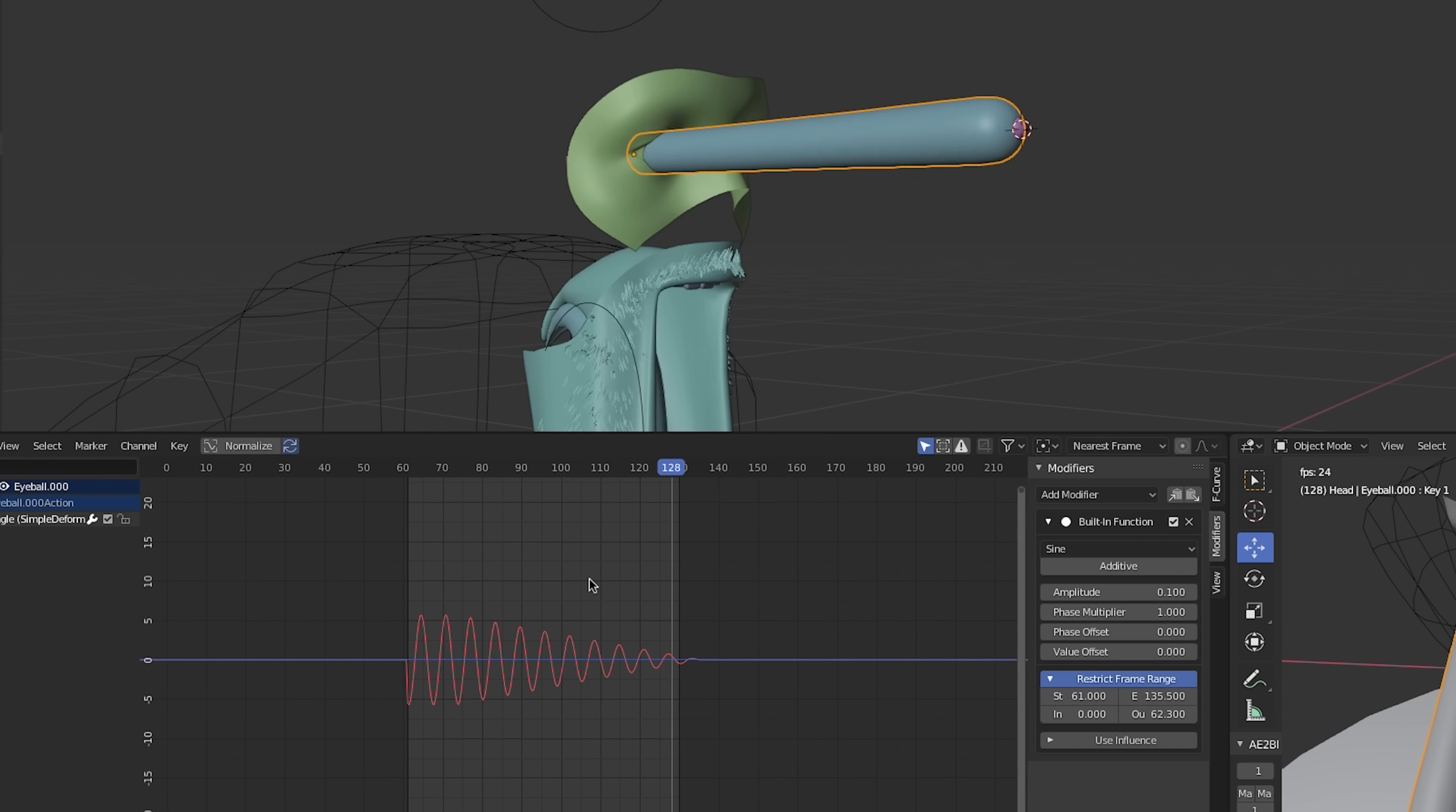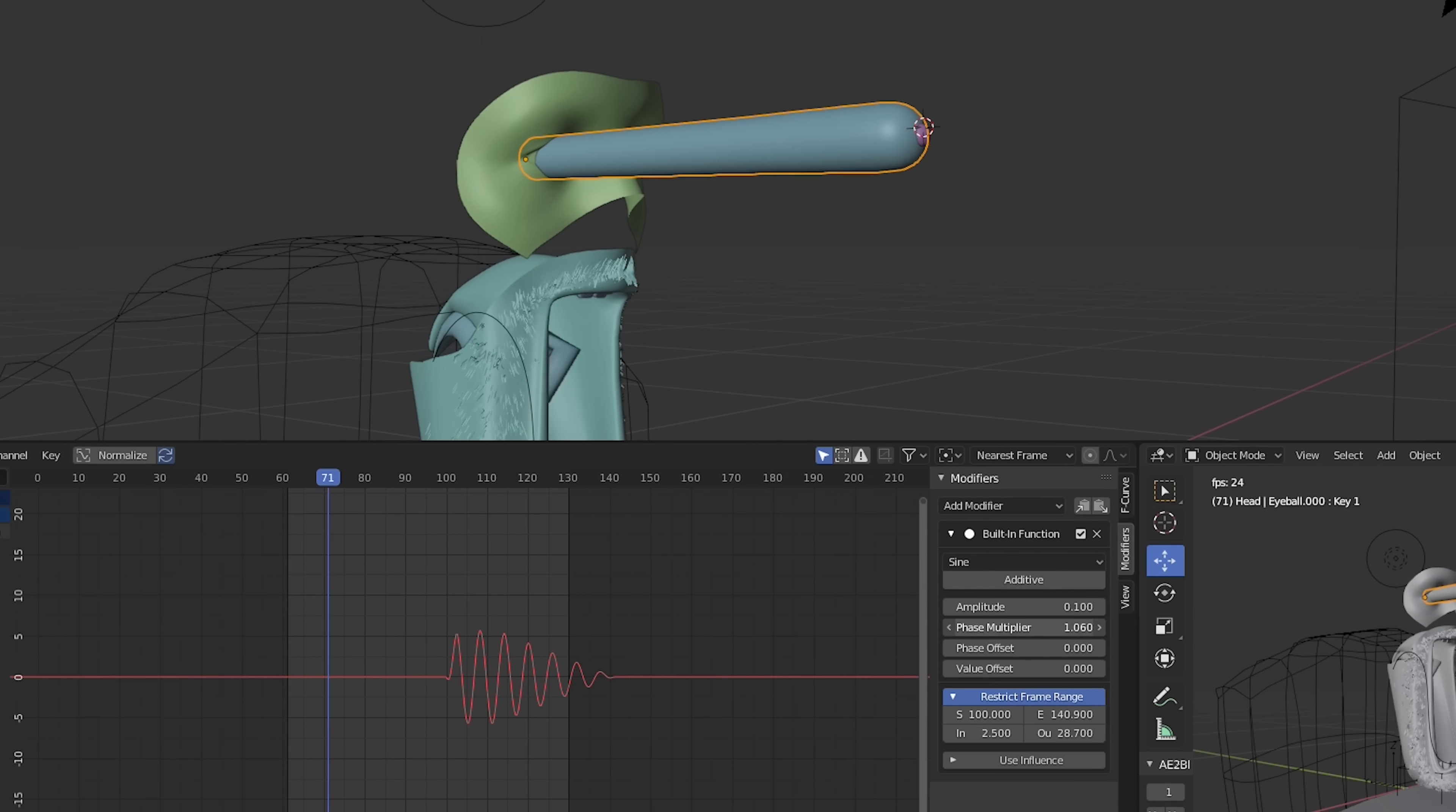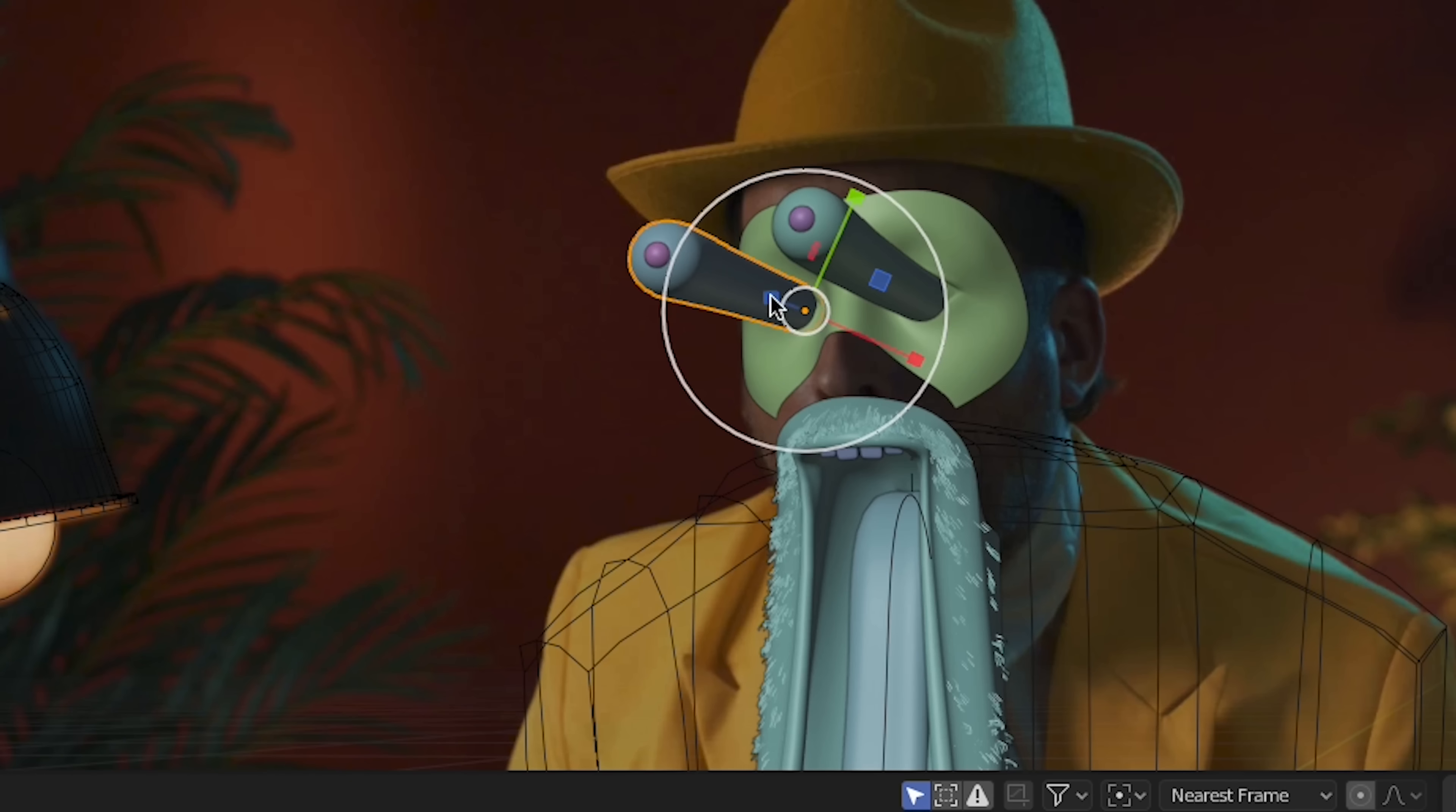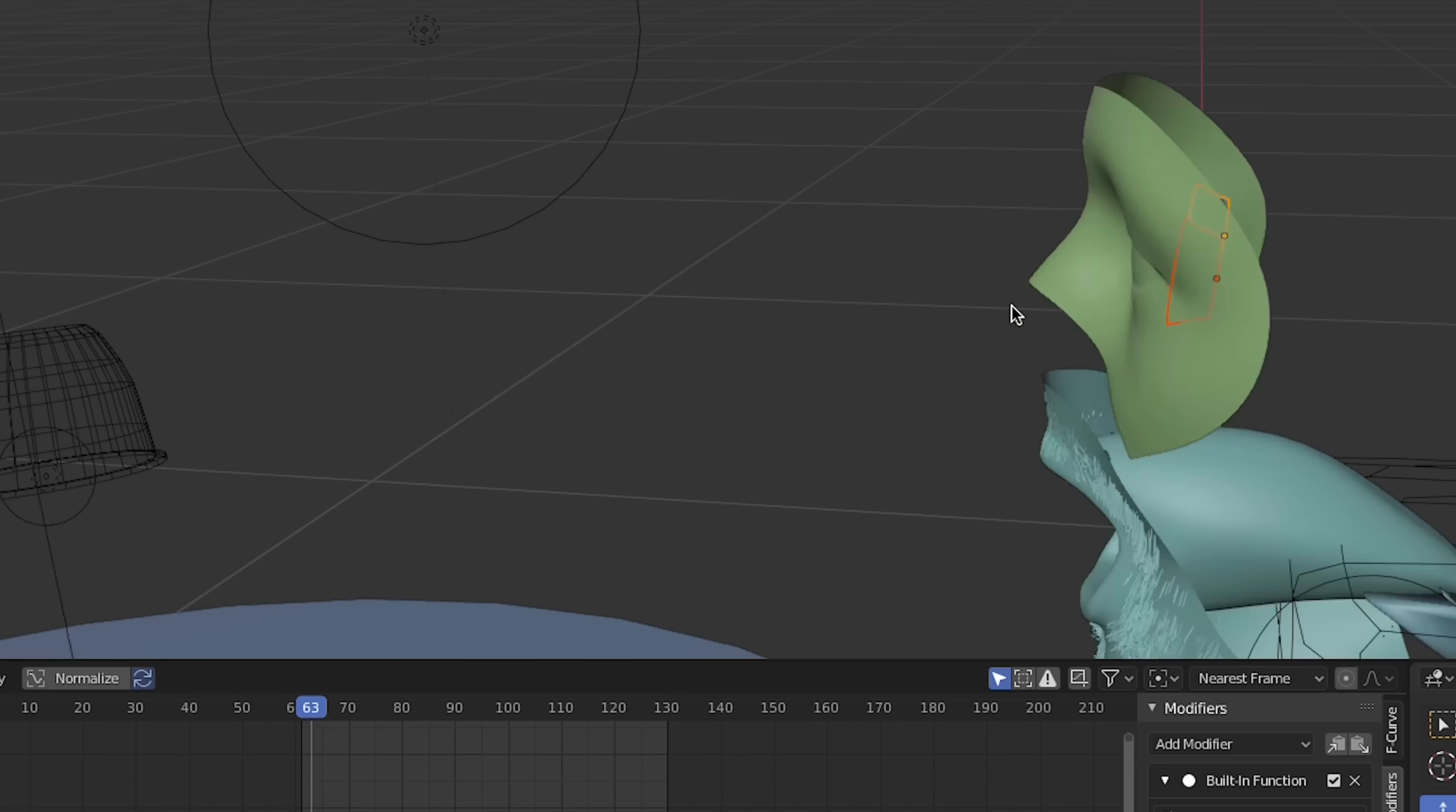We'll use a sine wave modifier in the graph editor to animate the wiggle with the intensity fading out over time using the frame range controls. We'll also animate the scale of the eyes for the popping animation.